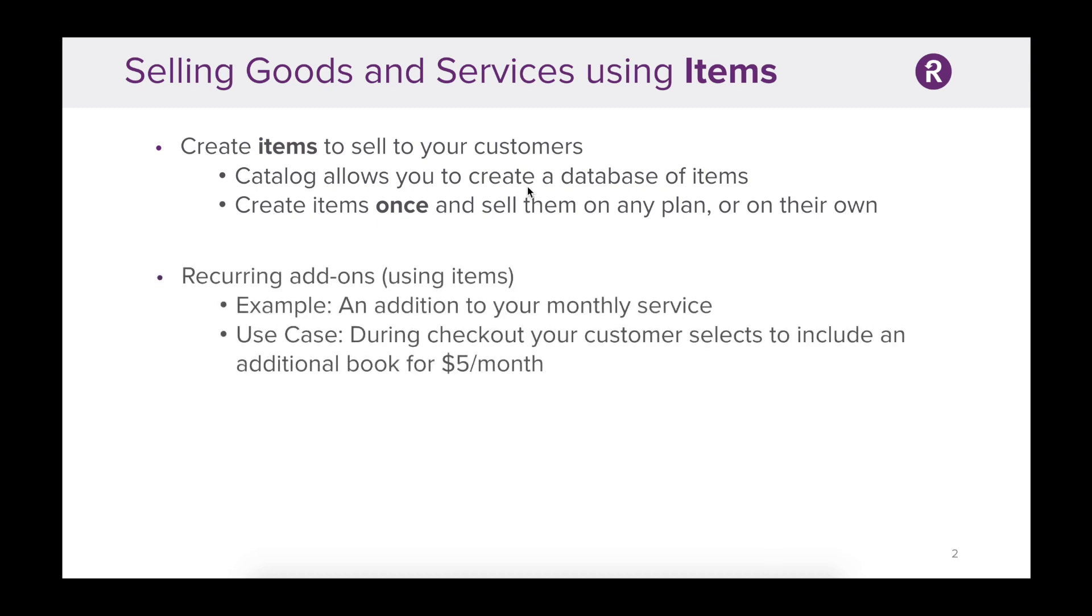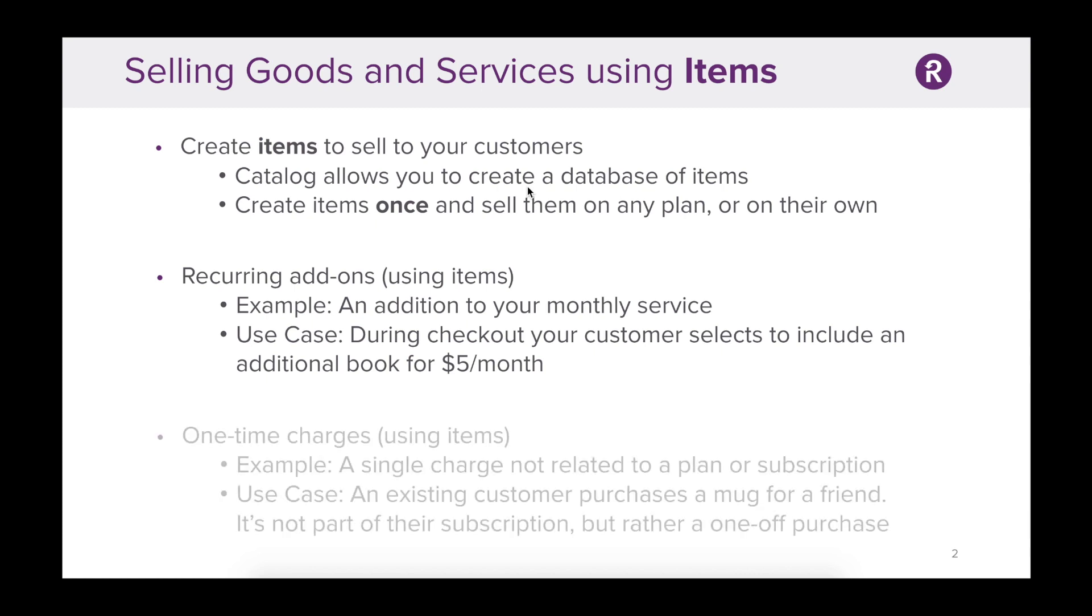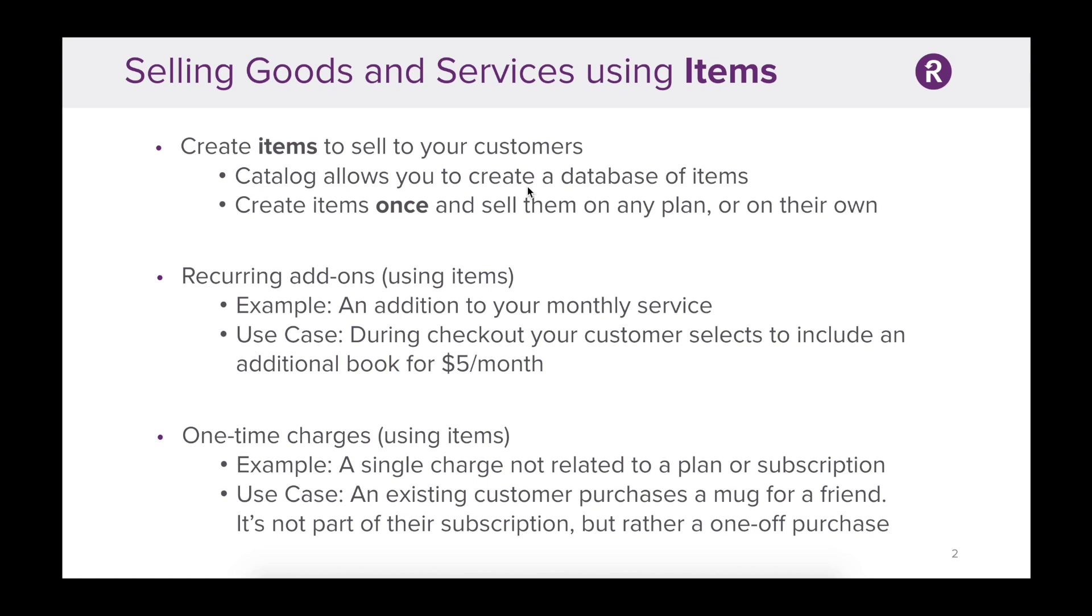There are two types of items that can be sold with Catalog: recurring and one-time charges. An example of a recurring charge may be an addition to a monthly service. Say your customer selects to include an additional book per month at $5 extra. An example of a one-time charge using Catalog is a single charge not related to a plan or subscription. Say an existing customer wants to purchase a mug for a friend. That mug is not part of their subscription, but rather a one-off purchase.